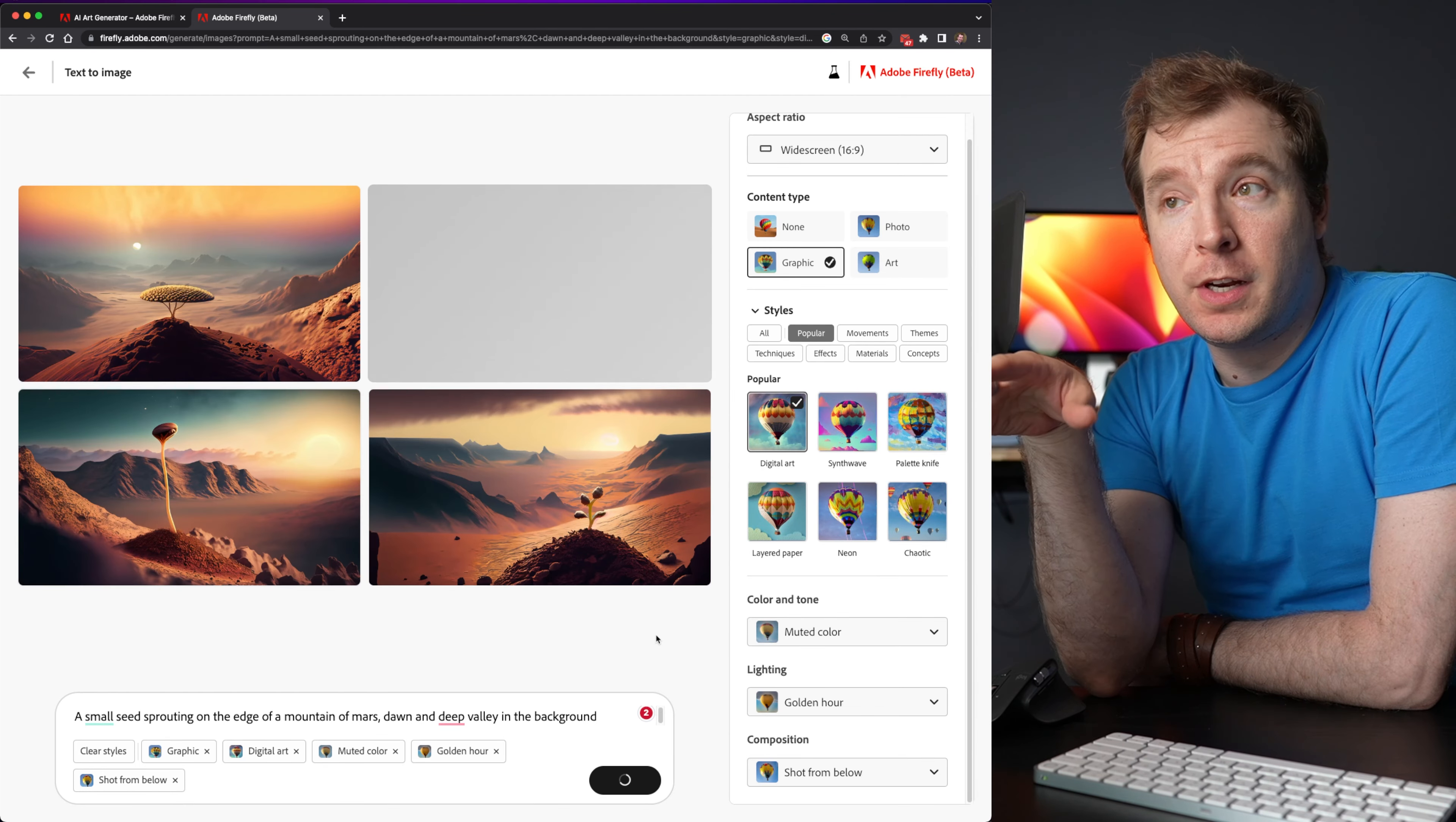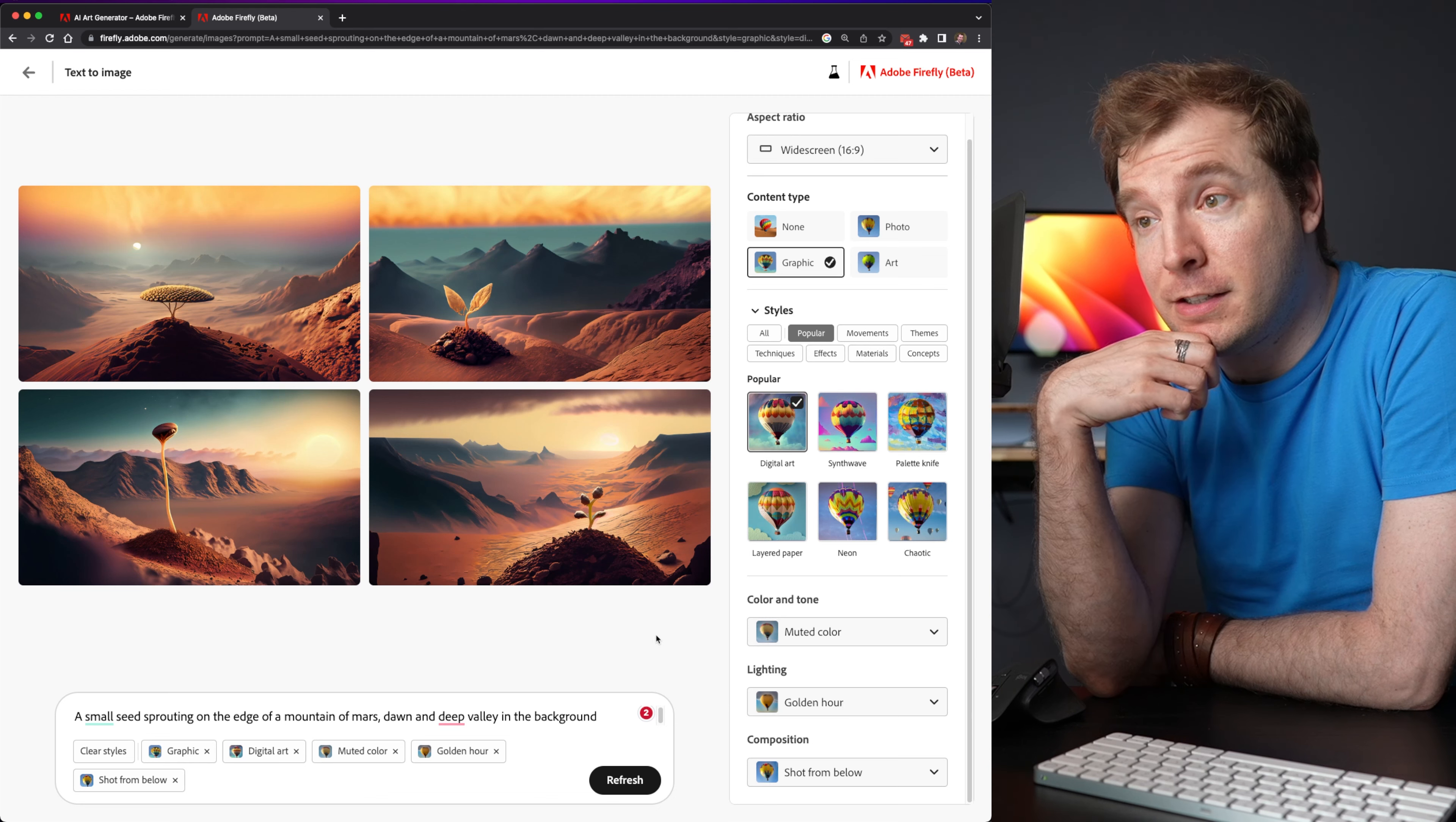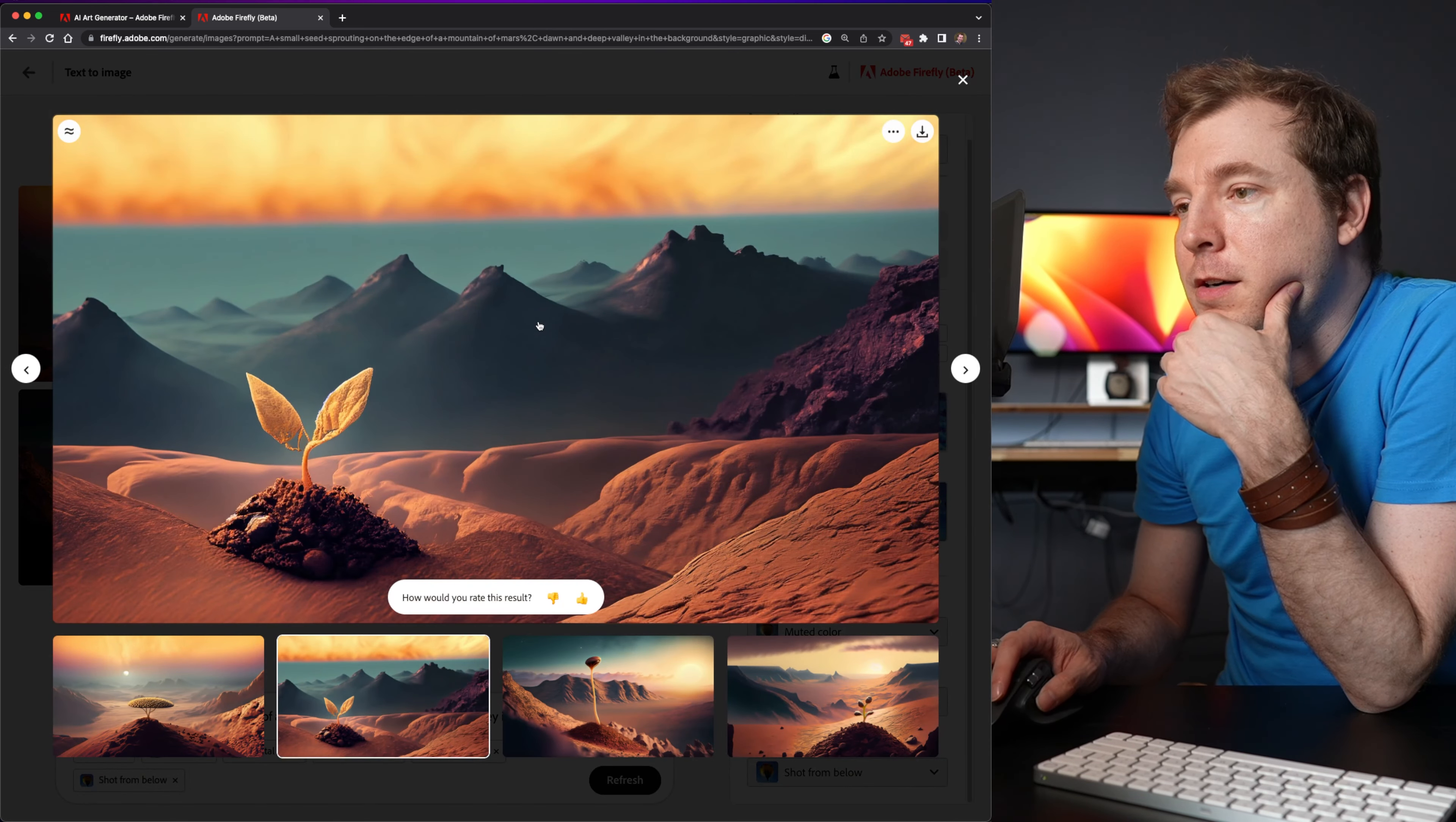And this is only taking five seconds or so to generate four instances. So I like this one over here. I'll select it.